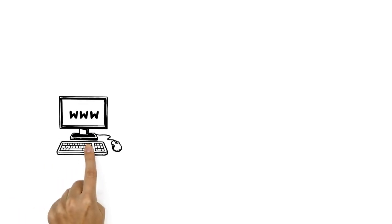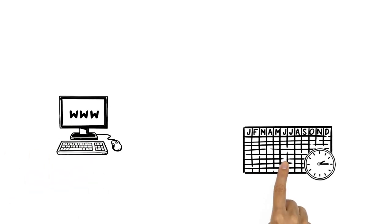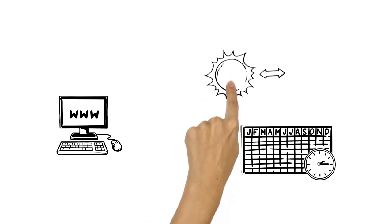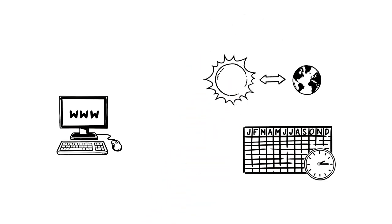On the Internet, Ben finds out that the entire calendar and timekeeping system is based on the sun's position.